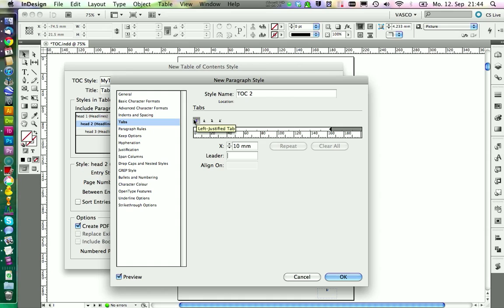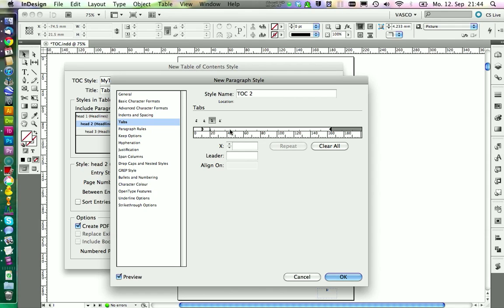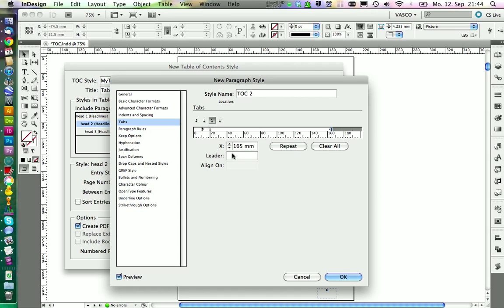Then we want again a left justify tab at the position of 20 millimeters. And on the right edge of the paper we want to have a right justify tab again. If we now add leader, add a point and two spaces, we will get a dotted line in the table of contents.